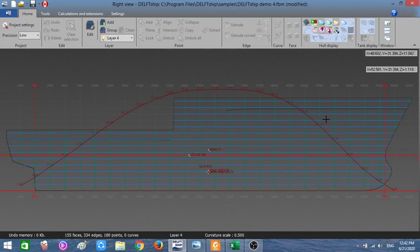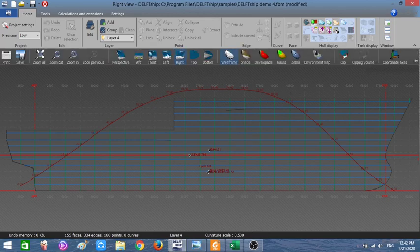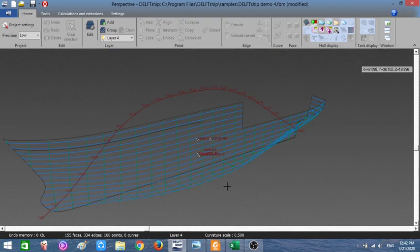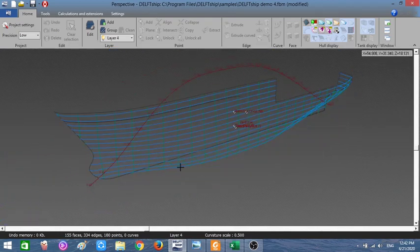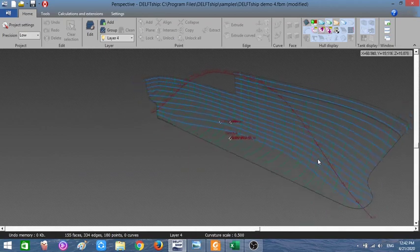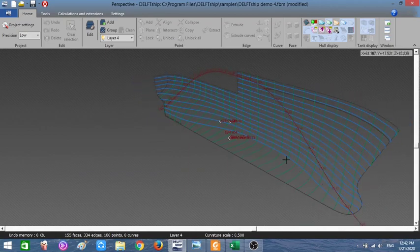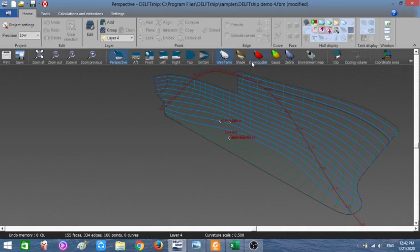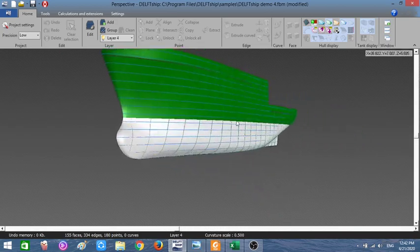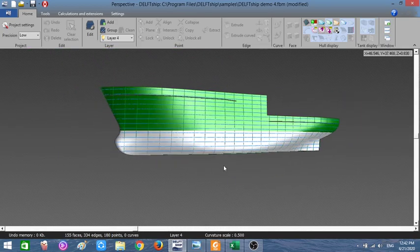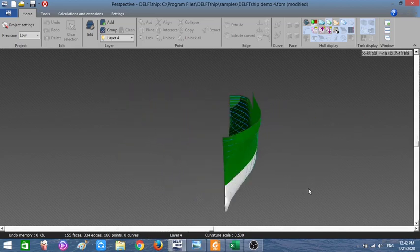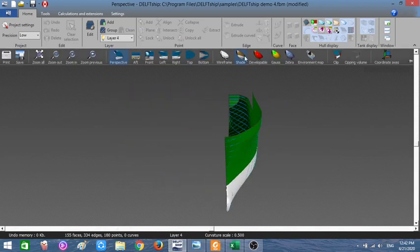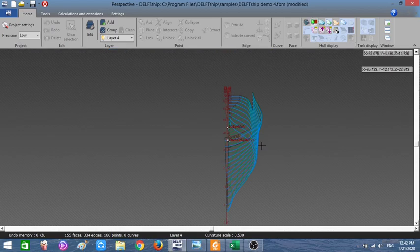Let's jump into the perspective view so you can see the lines and how I can make the hull of the ship — these lines — and then make my surfaces.